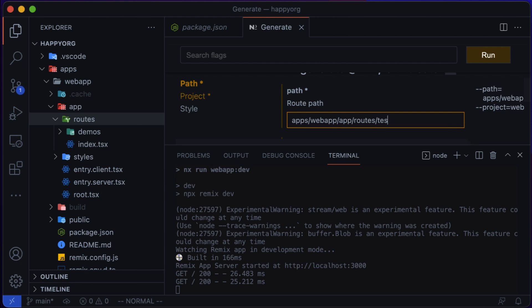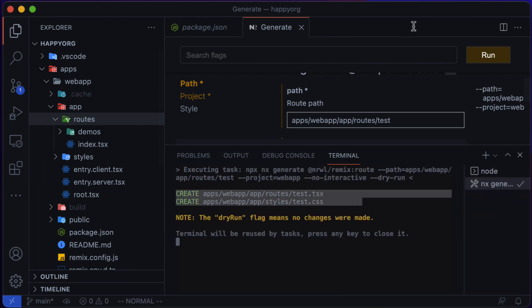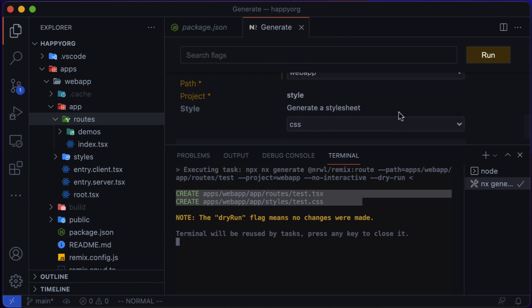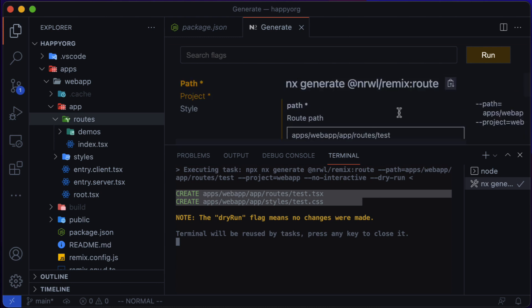And once I'm happy with it, I know that NX comes with a virtual file system. So when I explore the generator and customize different options, nothing happens to disk. It actually runs the generator against the virtual file system and shows me what is going to be updated if I choose to run it.